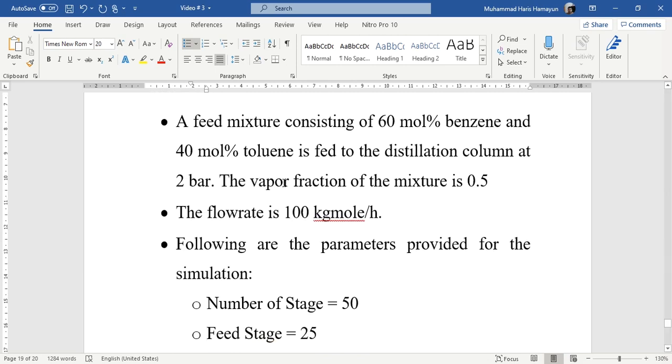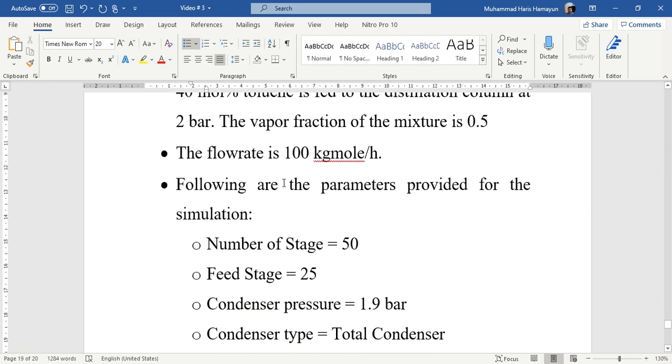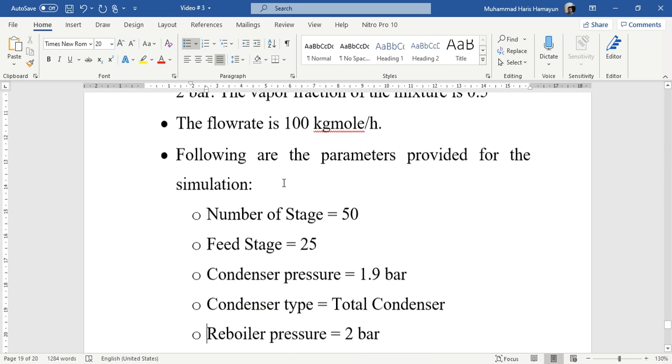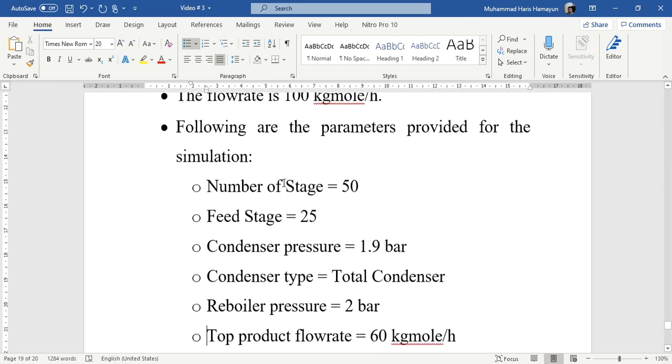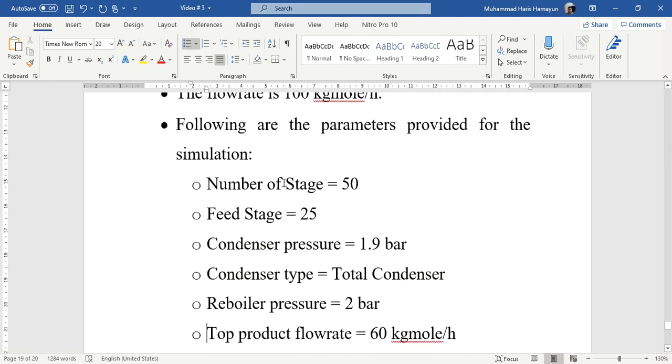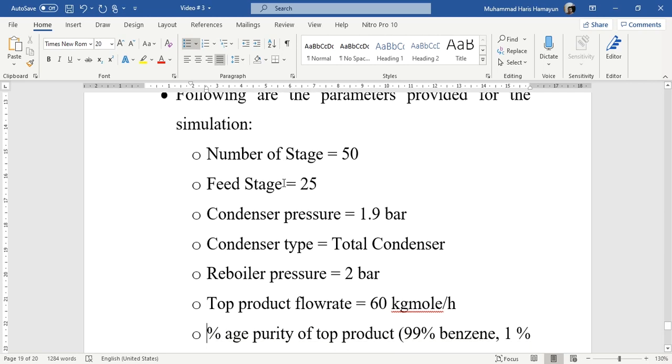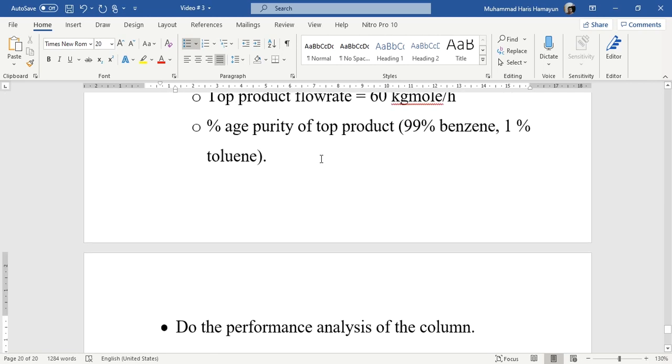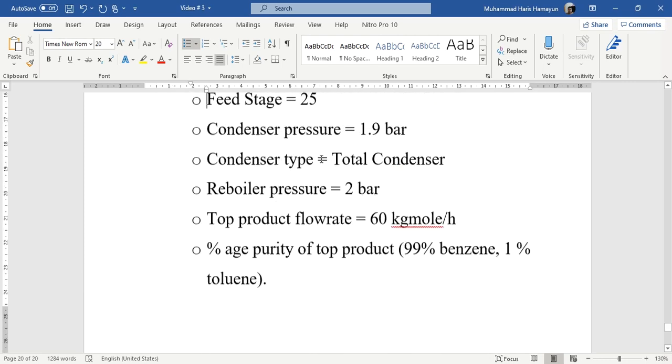Following are the parameters provided for the simulation. We have been given information about the number of stages, feed stage, condenser pressure, condenser type, reboiler pressure, requirement of top product flow rate, and percentage purity of top product. Based on this, we have to do the performance analysis of the column.